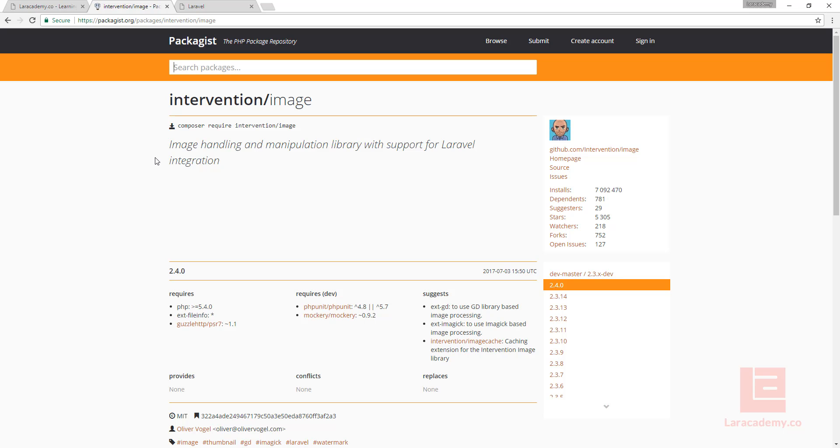The reason we're using this package is to create thumbnails for our images that our clients upload. This will save on bandwidth and make our service faster instead of serving the full image all of the time.